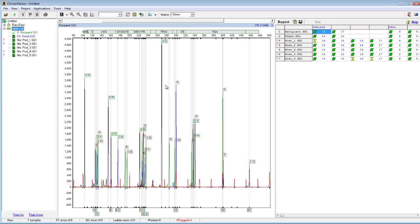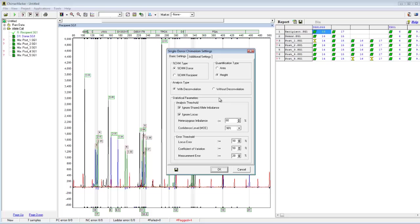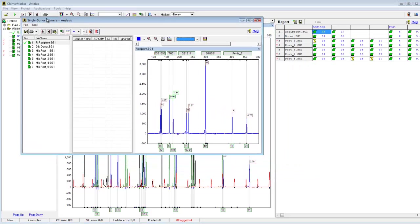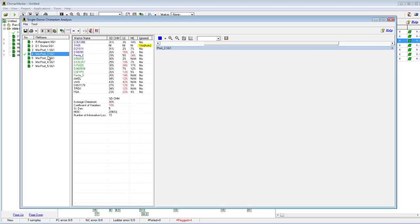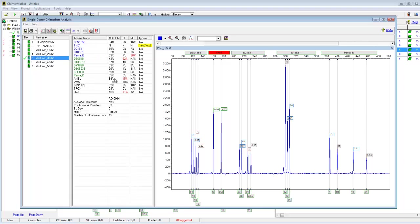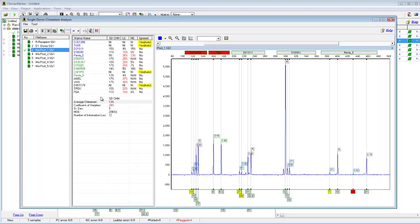Now we're looking at the processed data. As discussed in the introductory webinar, you always want to check these icons here to make sure that size calling was successful, and check any flagging that has occurred with the peaks that have been called, displayed in the report table. After you've done that, you can proceed directly to the Single Donor Chimerism Analysis screen under Applications, Single Donor Chimerism Analysis. I'll use the default settings and click OK. Now we're looking at the results screen, where each sample is displayed in the file tree to the left.